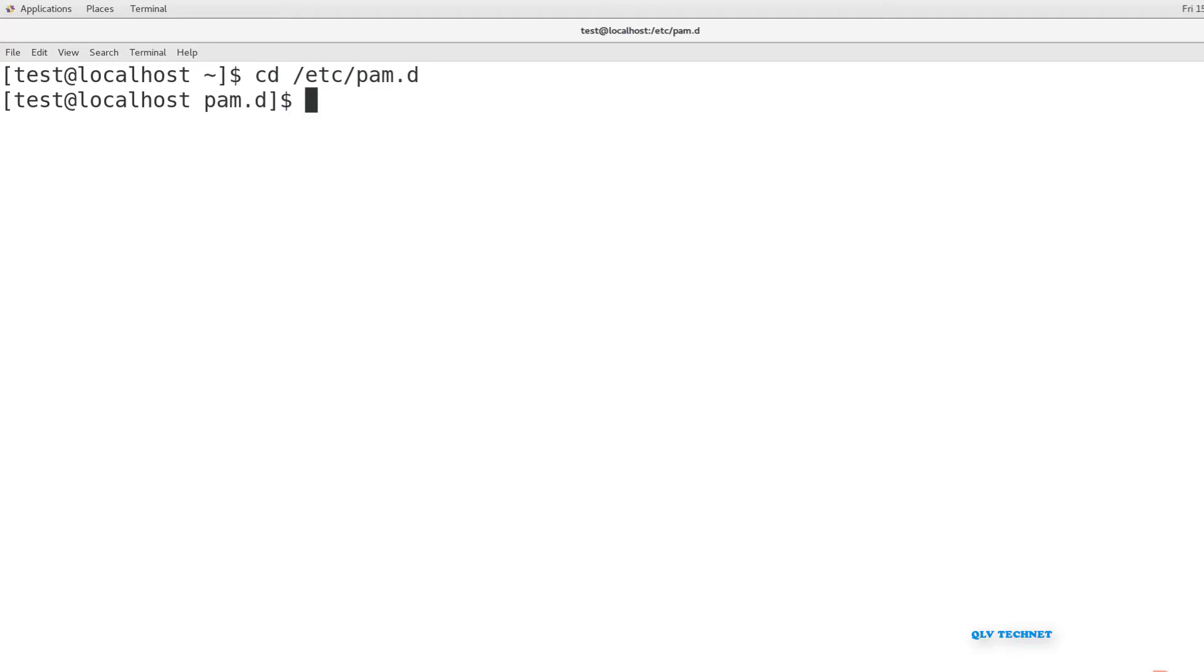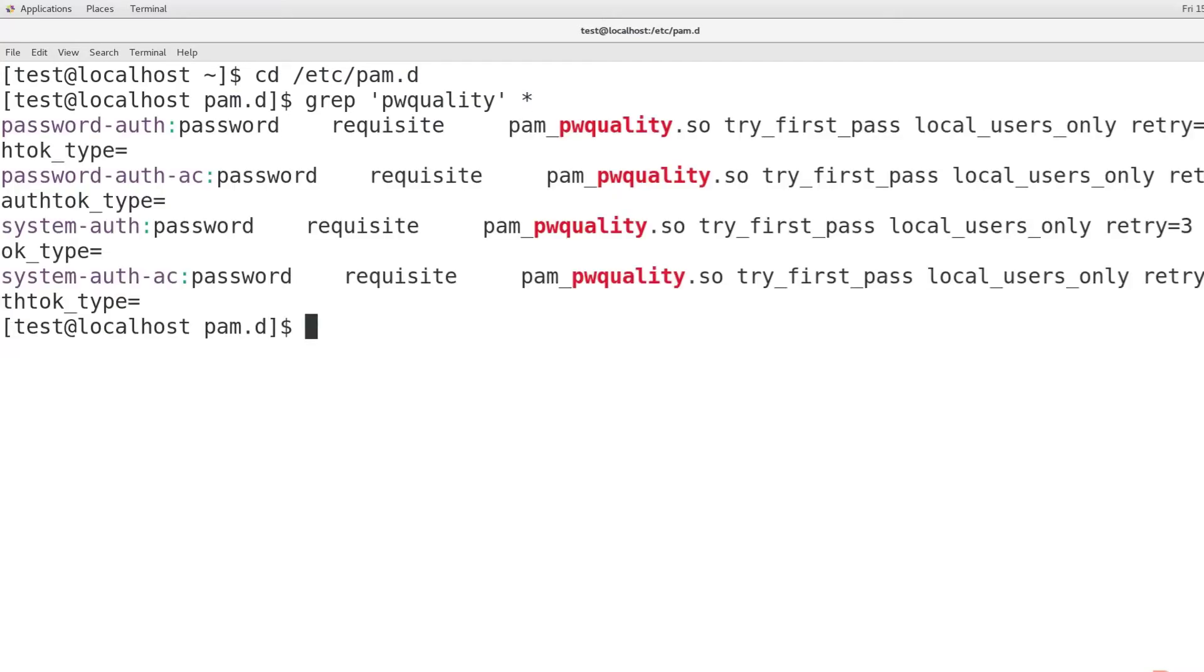First, we will install and configure PWQuality. We'll be using the PWQuality module for PAM, Pluggable Authentication Module. This is a newer technology that has replaced the old CrackLib module. On a Red Hat 7 or CentOS 7 system, PWQuality is installed by default, even if you do a minimal installation.